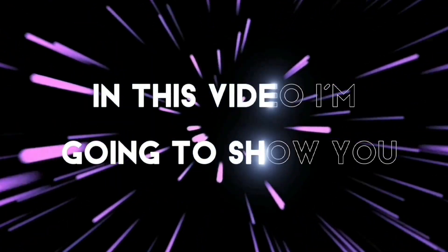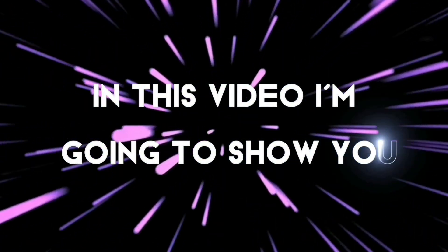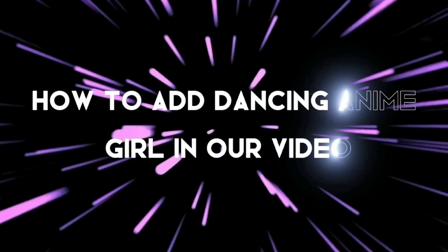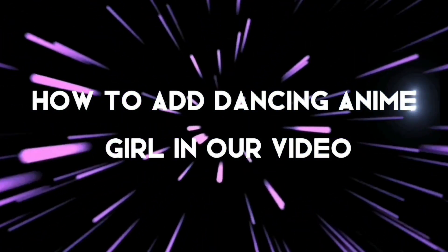Hello guys, in this video I am going to show you how to add a dancing anime girl in our video.